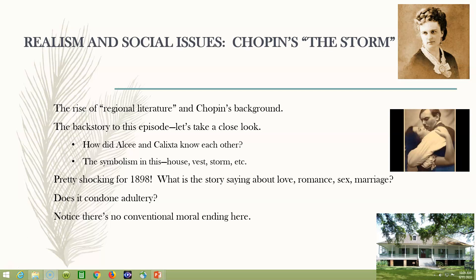Let's talk a little bit about Chopin, her background and her work. We don't have to go into a big biography, but what you see with Kate Chopin and some others like Sarah Orne Jewett is this rise after the Civil War of what we call regional literature. Right after the Civil War, people traveled all over the country and began to see different parts of it, and different populations were exposed to different geography, regions, and cultural differences — even language differences.